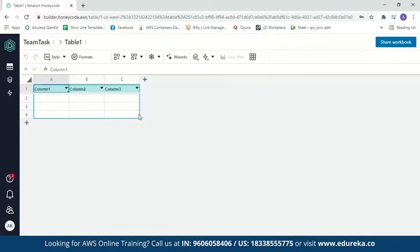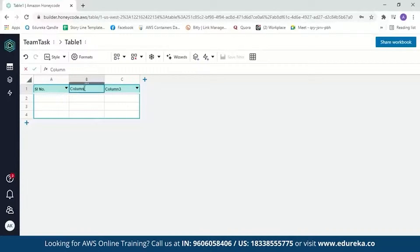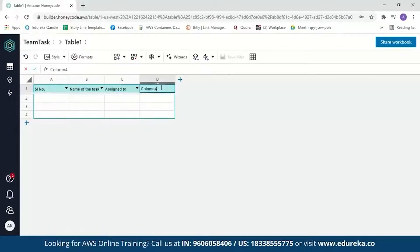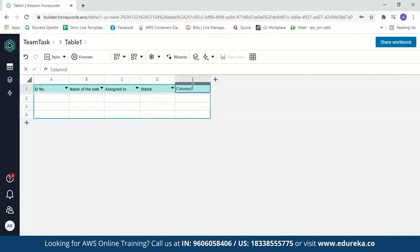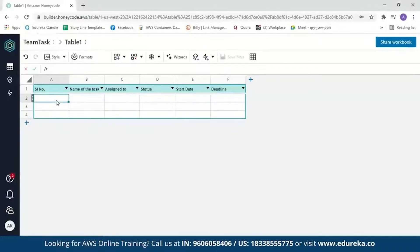Now you can see the Honeycode table looks just like a spreadsheet, but it is actually a database table that stores your data. Let's start adding values. We'll edit the column names: the first column will be serial number, the second will be the name of the task, the third will be assigned to whom, the fourth will be the status of the task, and then we have the start date and the deadline.